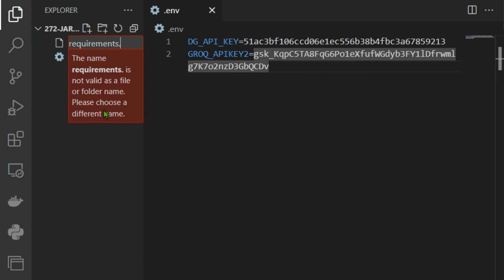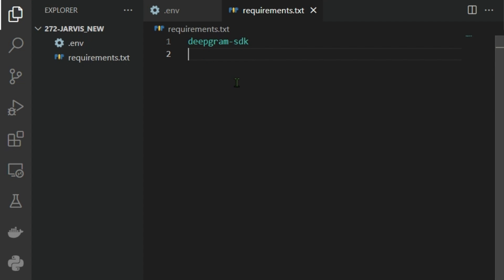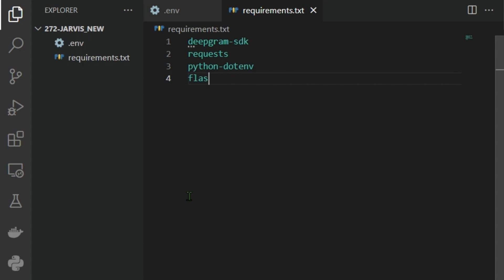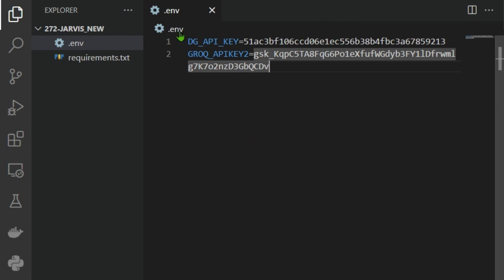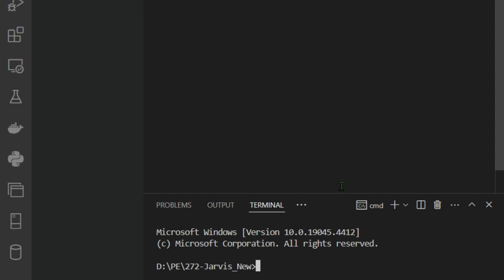We set up requirements.txt. The libraries we need are: the Deepgram SDK, requests, python-dotenv to handle environment variables, Flask, and the Groq API service. Once requirements.txt is done, we open a terminal and create a new conda environment.